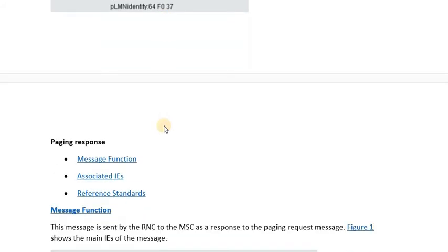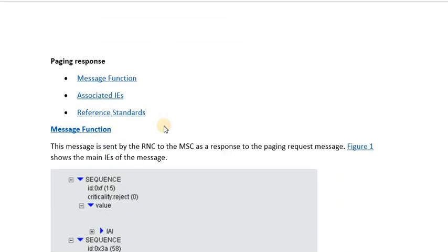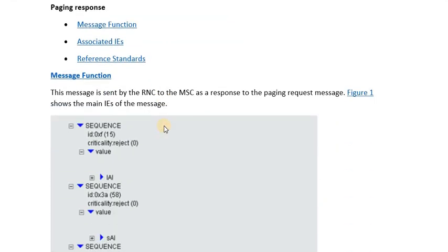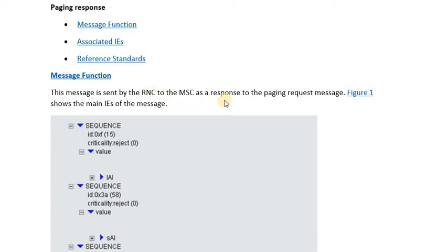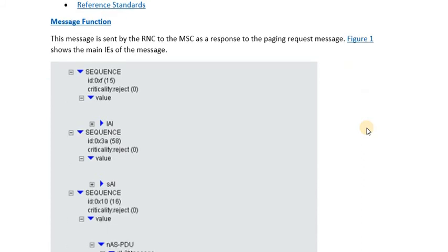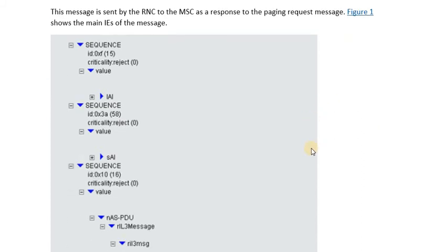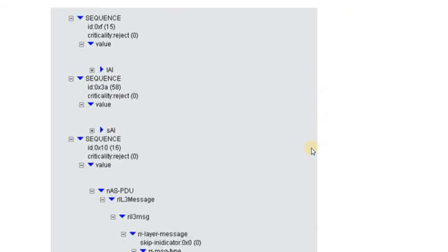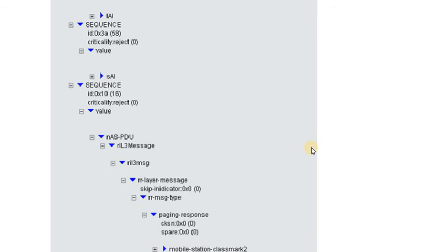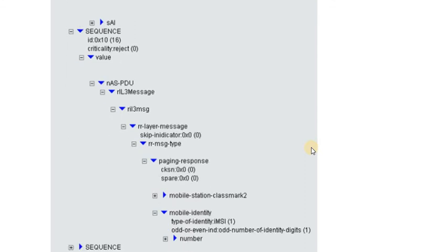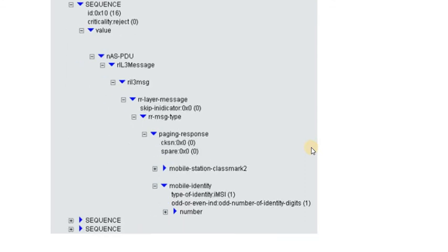So now let's have a look on the paging response message. The paging response message is basically sent by the RNC or the BSC to the MSC as a response to the paging request message that is being received or that is being responded by the user equipment.